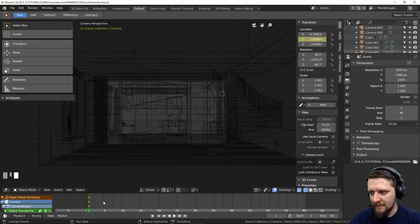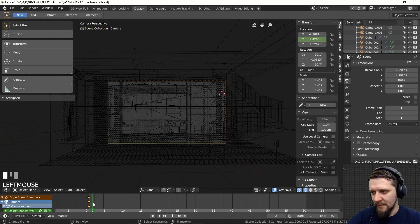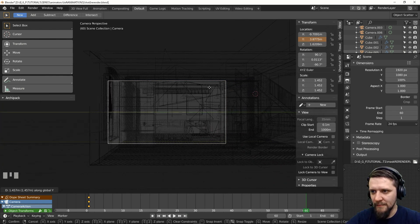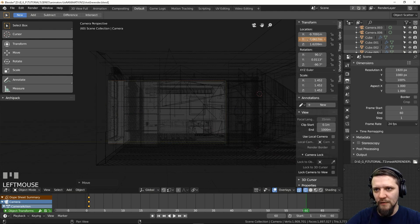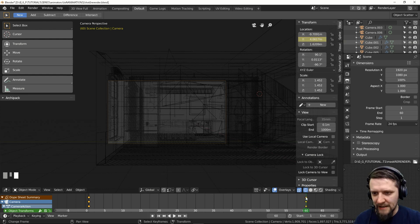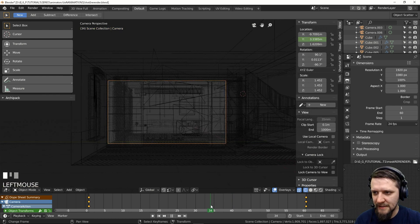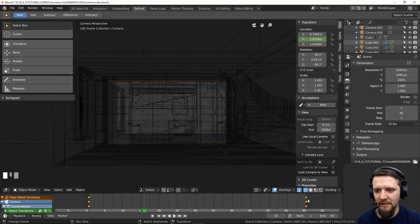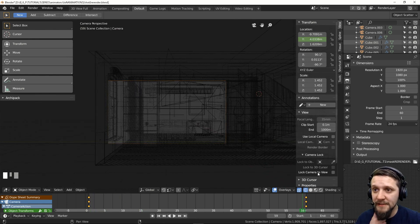We have the first keyframe and you can see in the timeline these little dots appearing. Now to really make a movement, we have to set up the last frame of the animation and position our camera where we want the movement to end. You can see it changed the value here and the color changed because this value is not keyframed yet. So let's insert another single keyframe here. Right now we have two keyframes and when you scroll the timeline, Blender automatically interpolates the movement, calculating the position in all the frames between the keyframes.